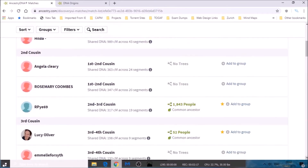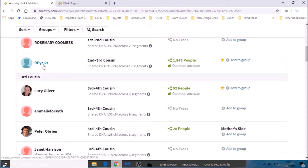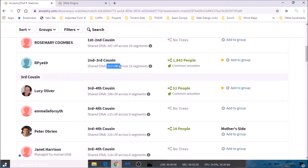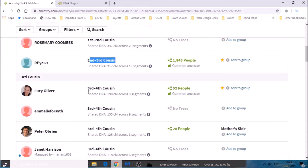When I first did my test, my top match was actually this guy here, Robert Pie, and you can see that Robert is estimated a second to third cousin match and I share 317 centimorgans across 19 segments. Bear in mind that when you first get your matches, you may be a bit luckier than me and have a first or second cousin match — you may even have a biological father match — or you may be a bit less fortunate and have a third to fourth cousin match, such as Lucy Oliver, who was my second top match when I first started. Since then I've encouraged lots of family members to take tests, so I've got lots of new closer matches now. Fully expect to have a second to third or third to fourth cousin match when you first log in.